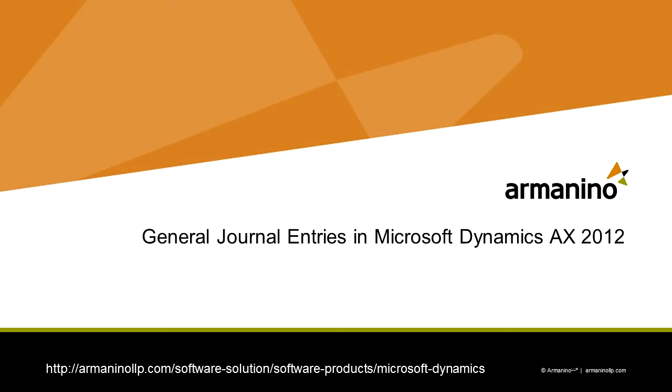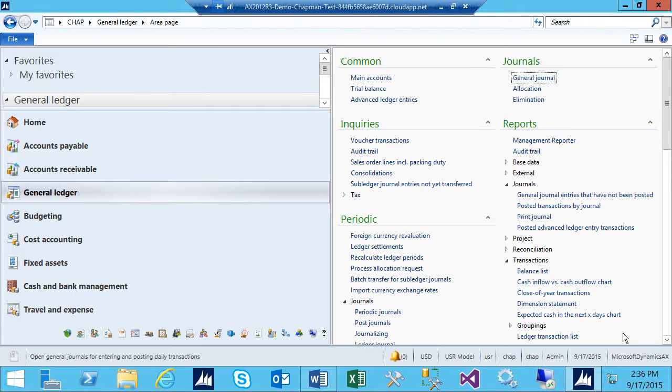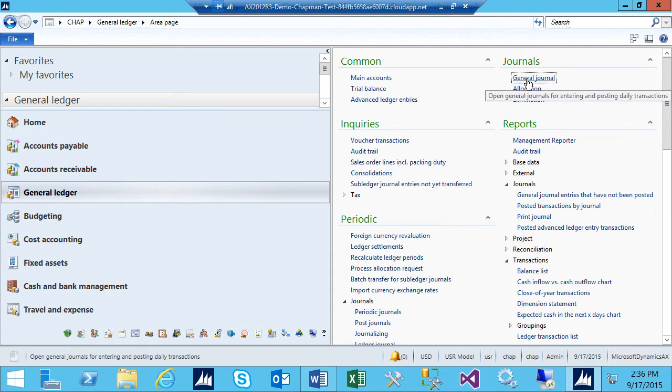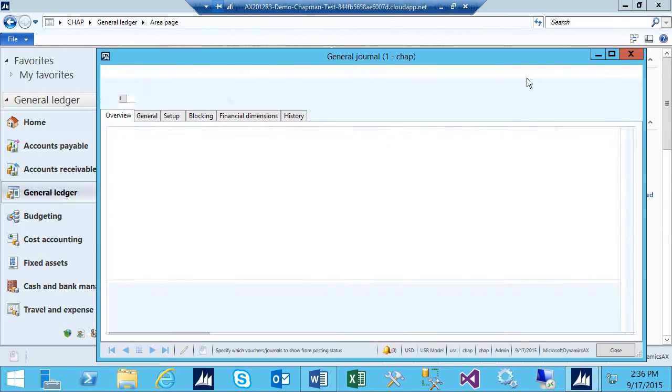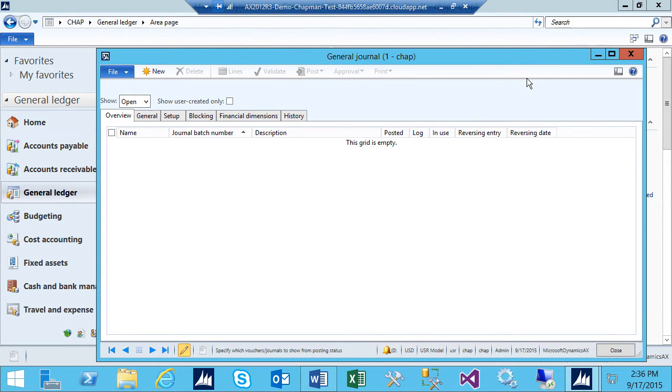I want to show you how to create a quick general journal entry in the General Ledger System in Dynamics AX and post that through. To start, we'll go to the Journals folder and click on the General Journal item. It brings up this screen here.